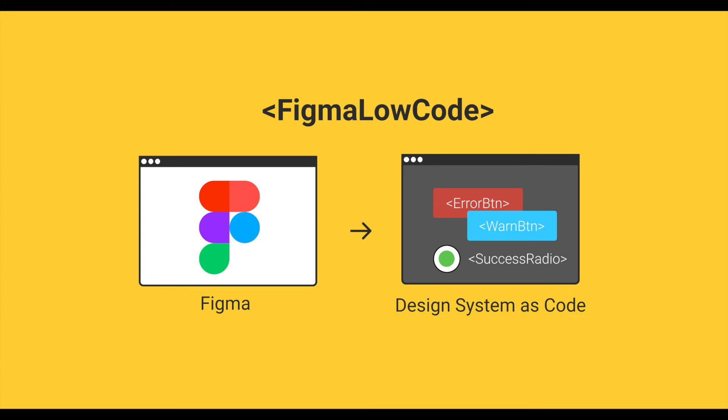Figma Low Code is open source and free to use. You can find more information and the documentation at our GitHub page which is listed in the links below. If you like the project please share the link or give us a star at GitHub.